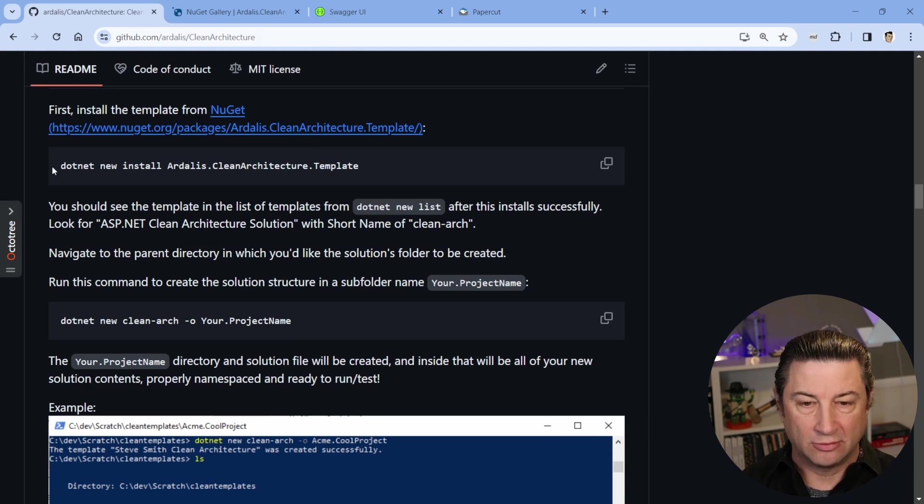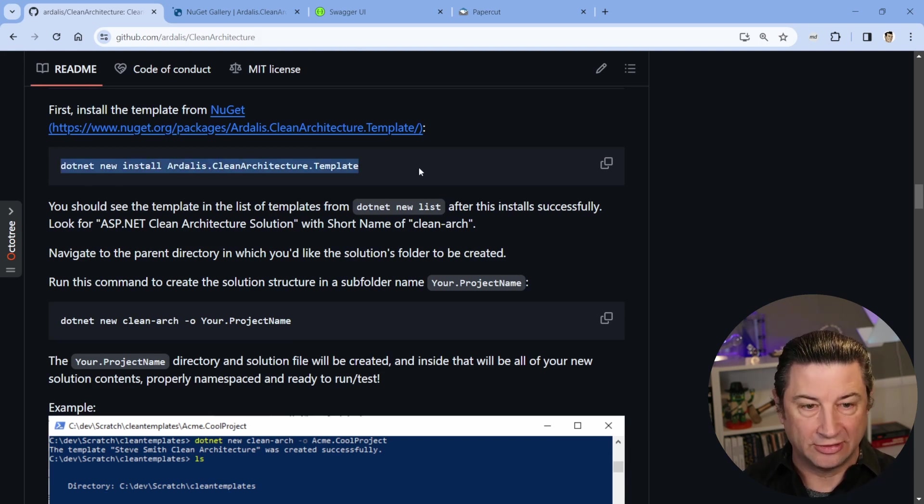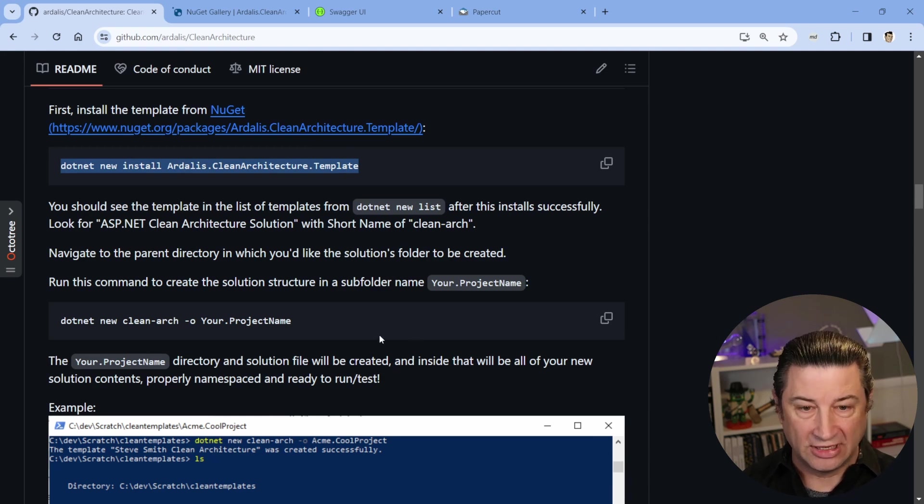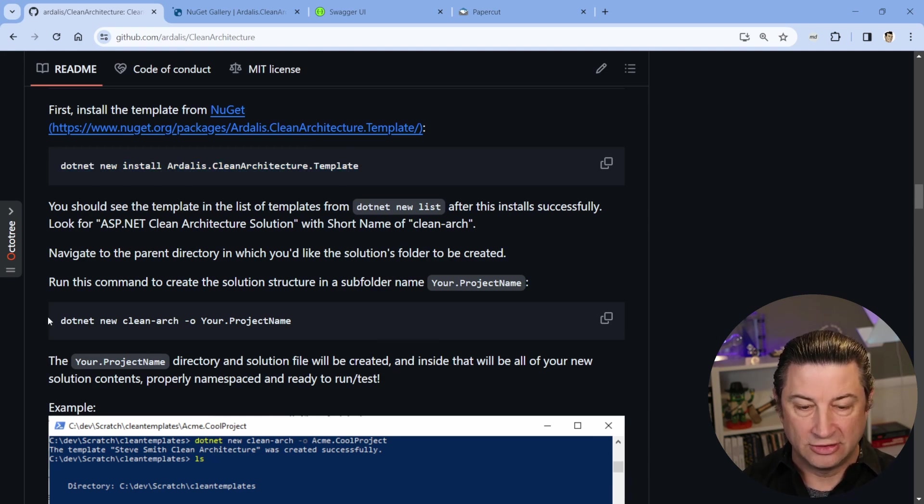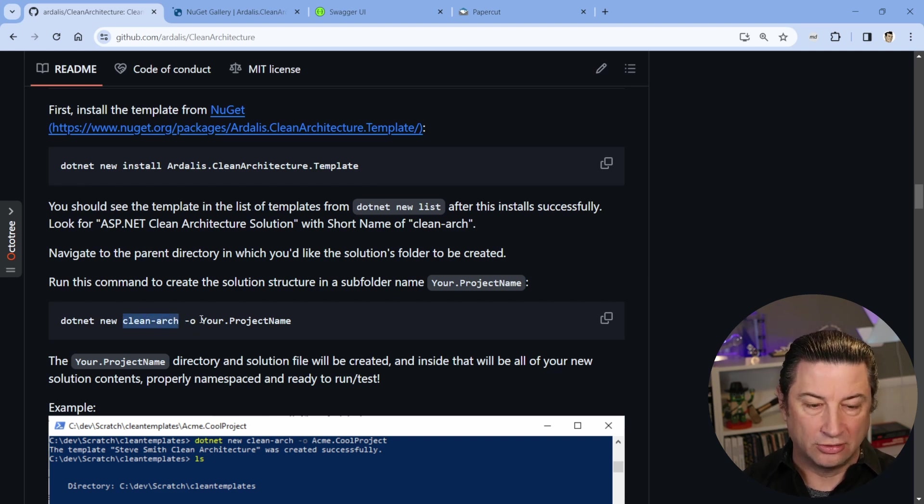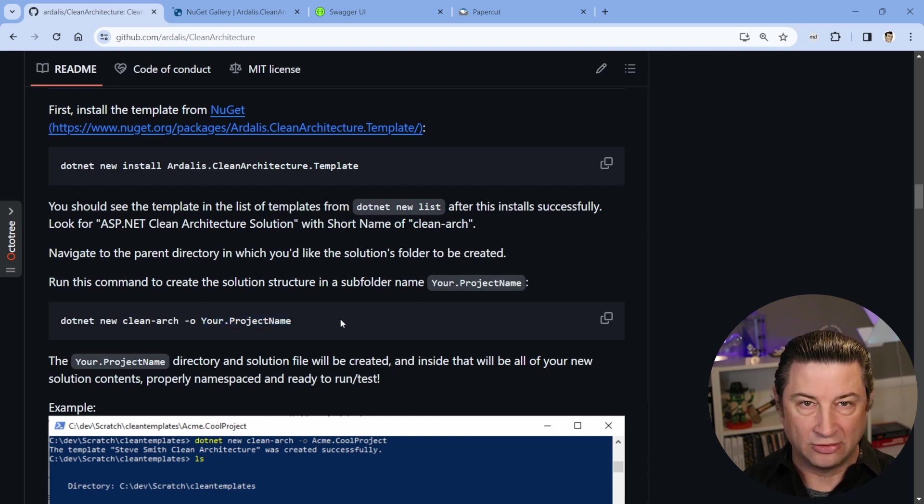And when you want to get started, you're going to want to use this dotnet new install to get the latest version of the template. It's Ardalas.cleanarchitecture.template. And then when you want to create your own version of this, you'd use dotnet new cleanarch or cleanarch-o and then your project name, you know, acme.mycoolproject. And that will create your template.